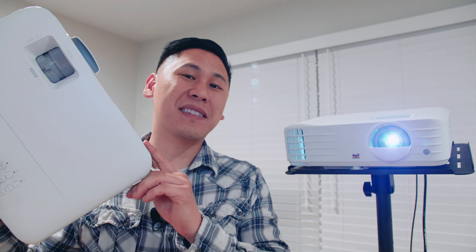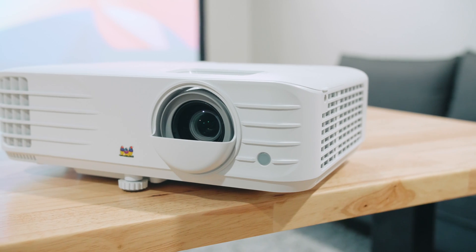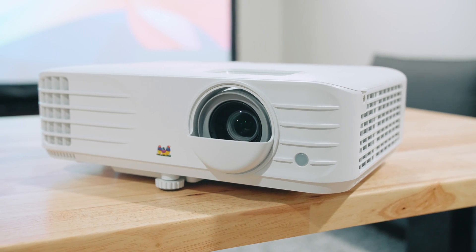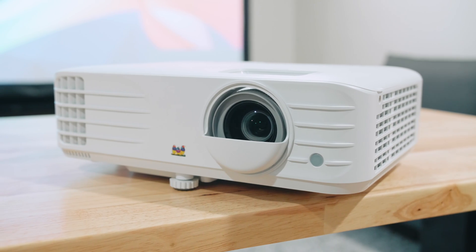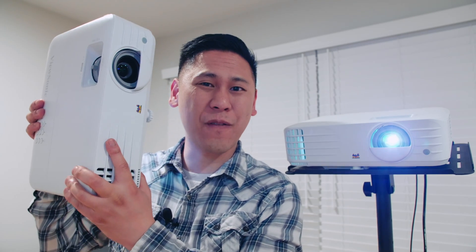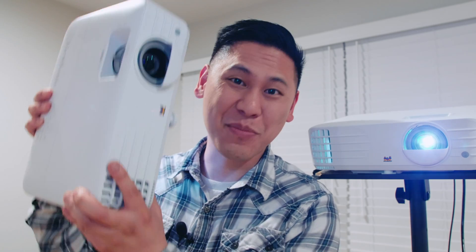They have a ton of options available for projectors. This one's the PX727HD. This one's the PX703HD, which is the one that I'm going to give away, which is actually brighter than this one. This one's 2,000 lumens, while this one is 3,500 lumens. So whoever wins this one is getting the brighter one.